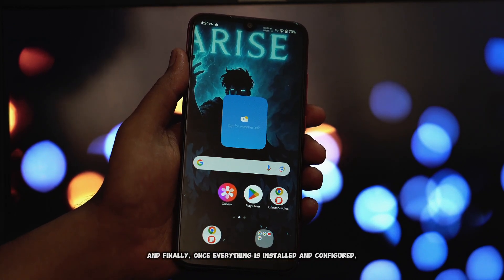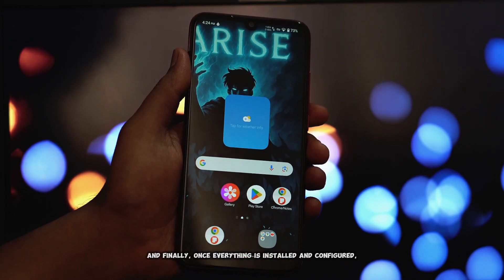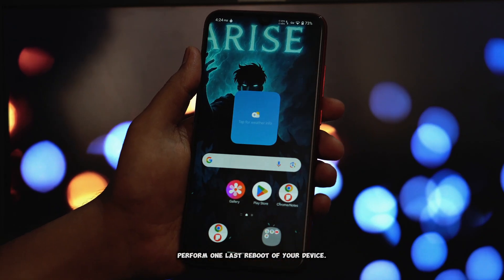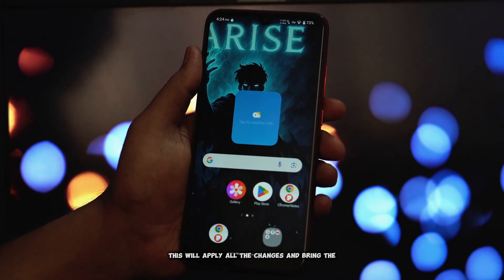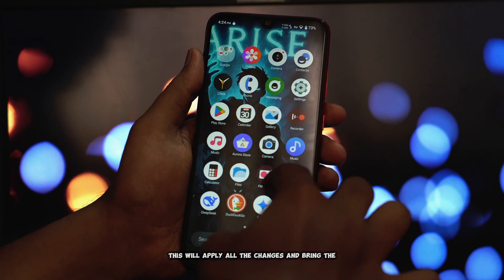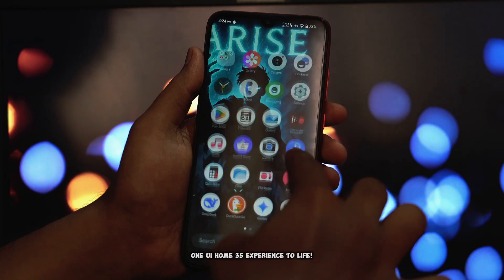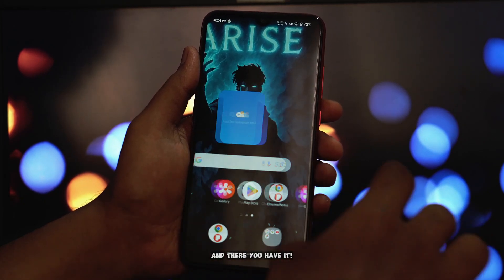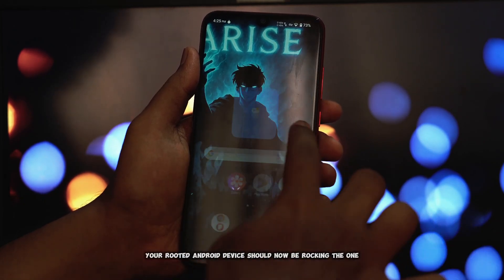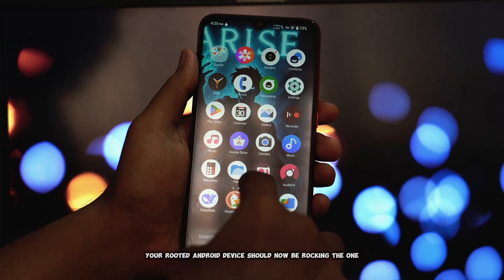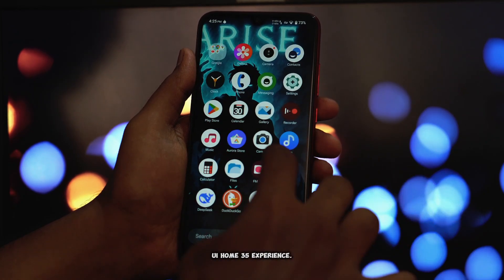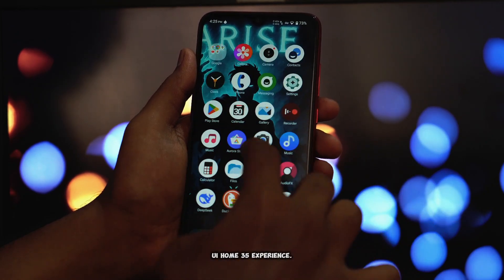And finally, once everything is installed and configured, perform one last reboot of your device. This will apply all the changes and bring the One UI Home 35 experience to life. And there you have it — your rooted Android device should now be running the One UI Home 35 experience.